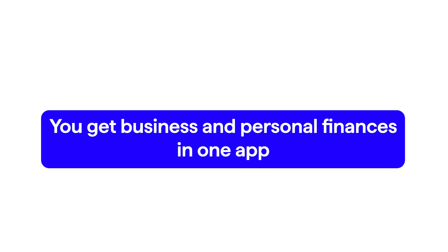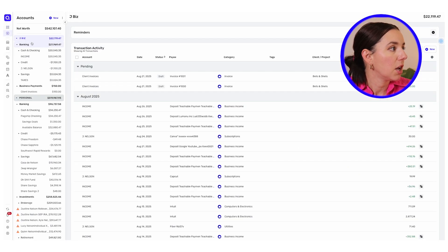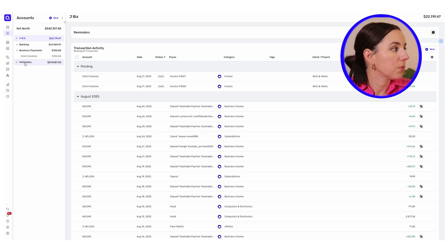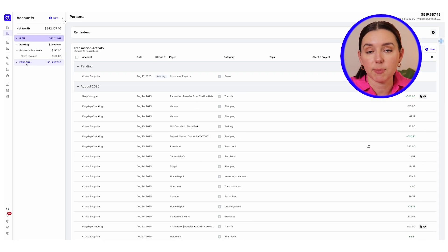So if you're a side hustler, a contractor, or you do some freelancing on the side and you want to make sure that you are accounting for those business expenses and figuring out where your personal expenses are, this is the app you'll want to use. First, you get business and personal finances in one app with two different views where you can see what accounts you're working with — your business account and your personal account — all in one spot.